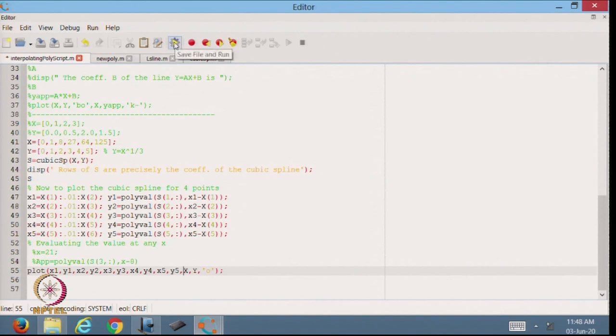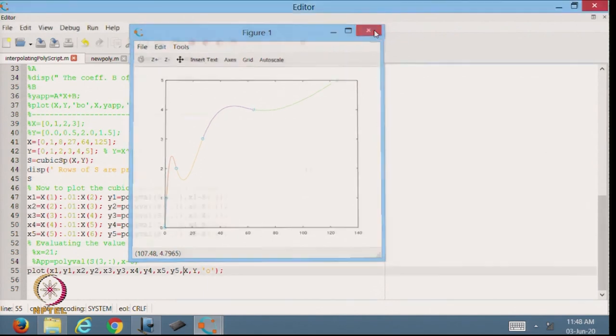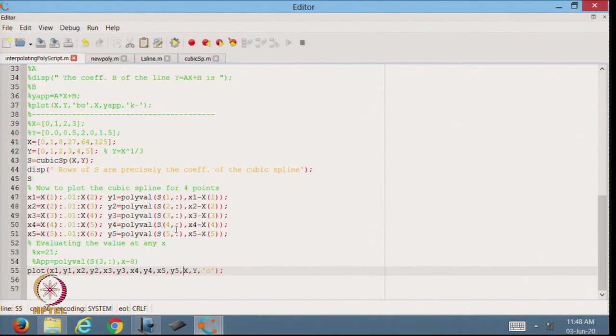Now we have 5 cubic splines: the first, second, third, fourth, and fifth. Based on the number of data points, we can plot all the cubic splines in each sub-interval using this program. I have shown only a few examples with a small number of data points, but you can extend this for any number of data points.